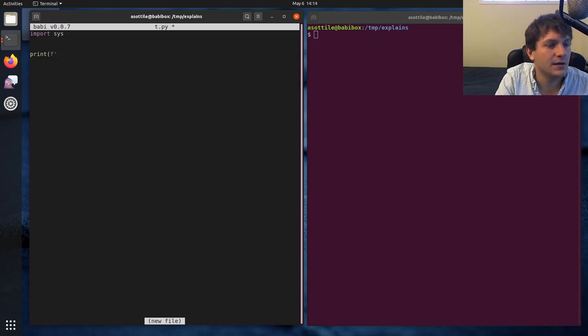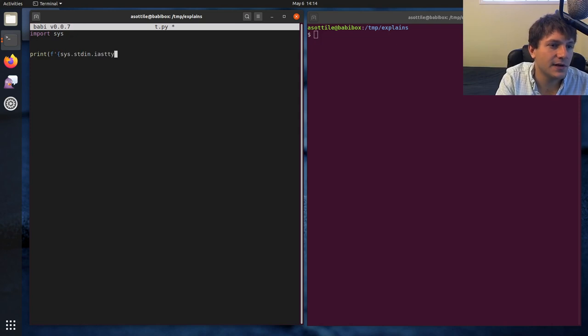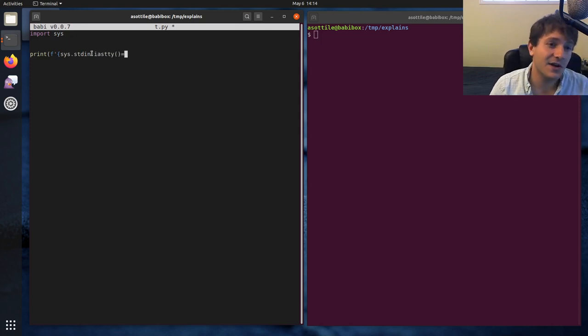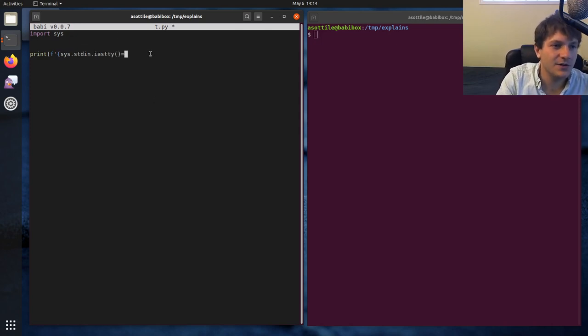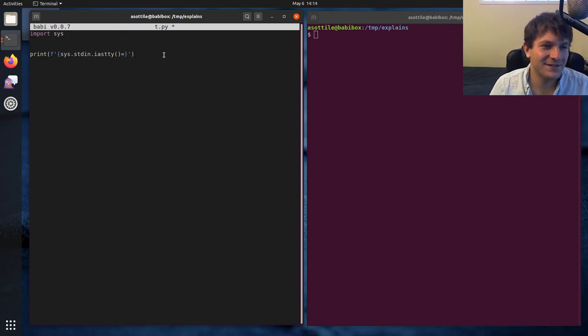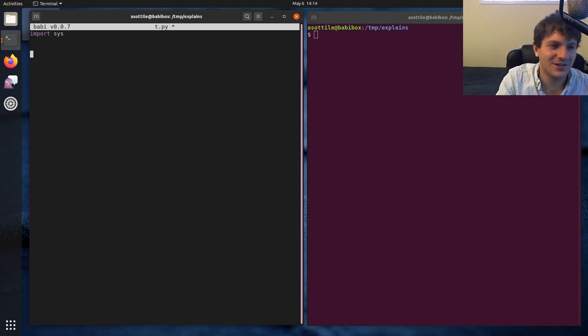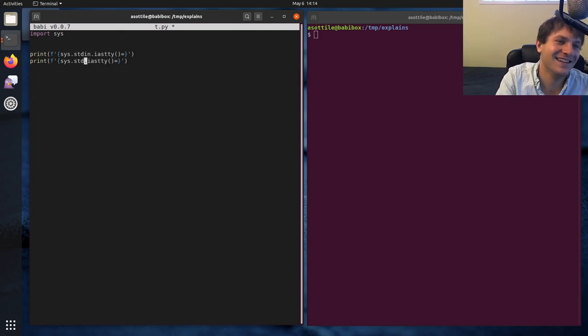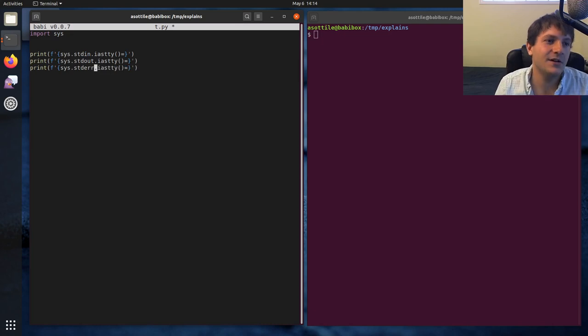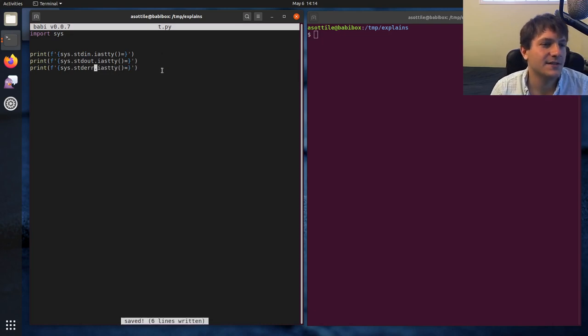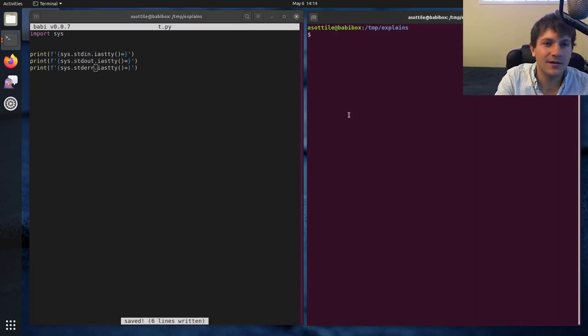We're going to be looking at the standard streams today. Sys.stdin.isatty. And so there's this isatty function that's on all the streams. And I'm going to use a new Python 3.8 feature here, at least I think I did this right. And there are three standard streams. There's standard in, standard out, and standard error, and they each have this isatty method on them.